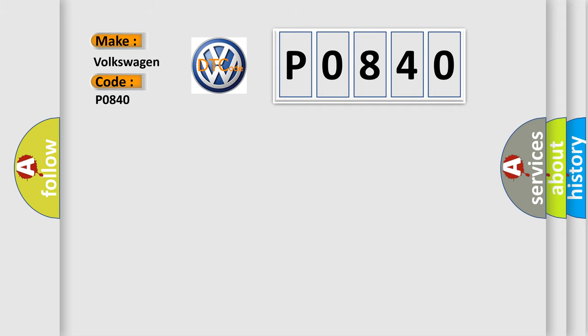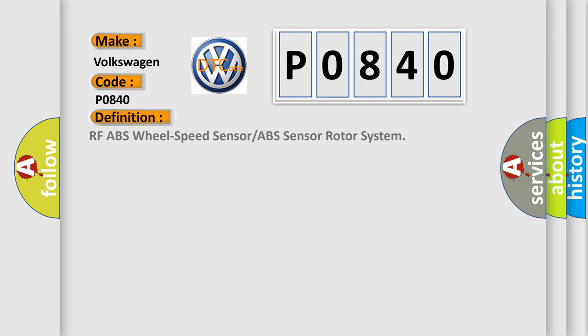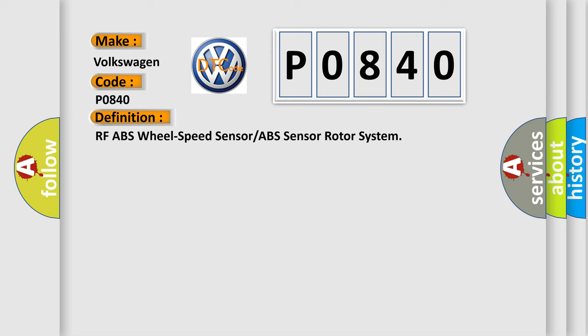The basic definition is ABS wheel-speed sensor or ABS sensor rotor system. And now this is a short description of this DTC code.